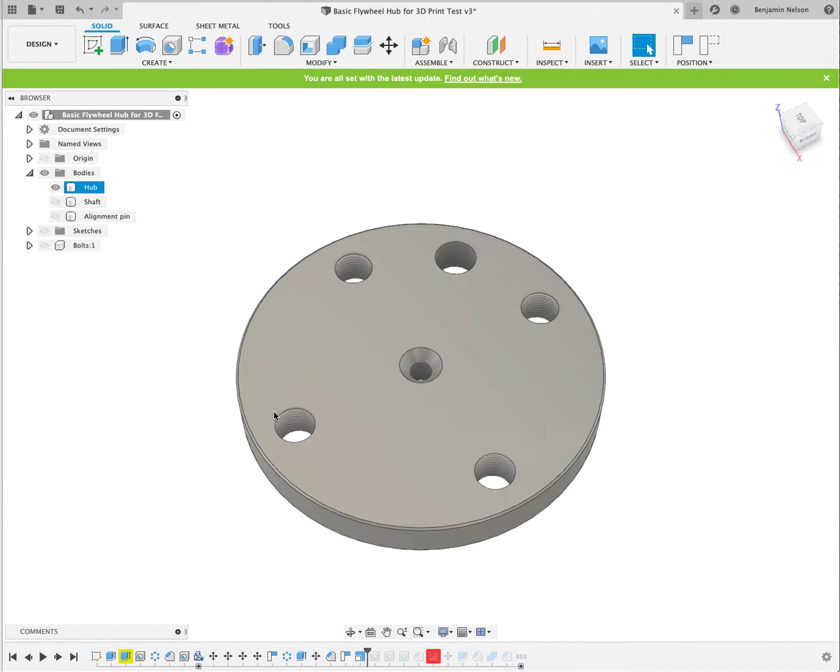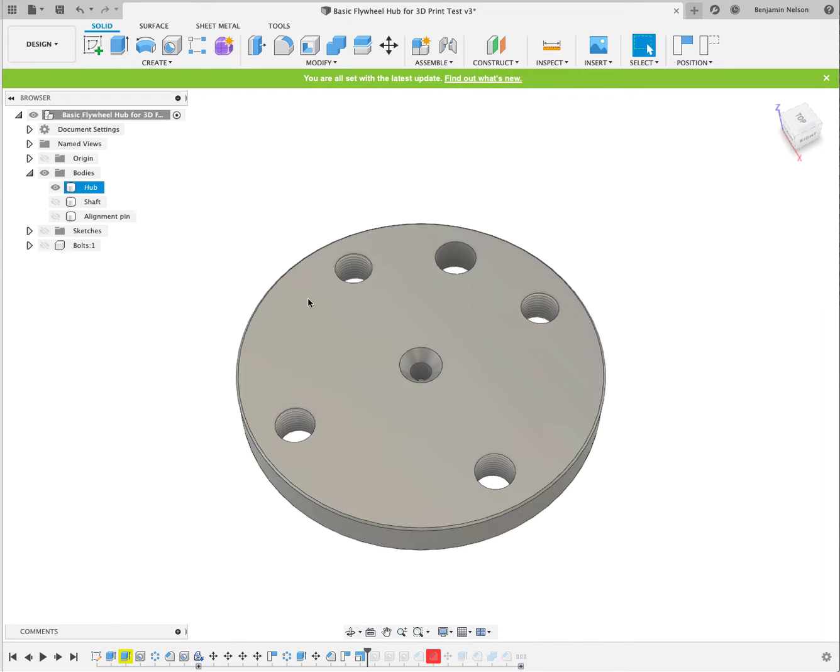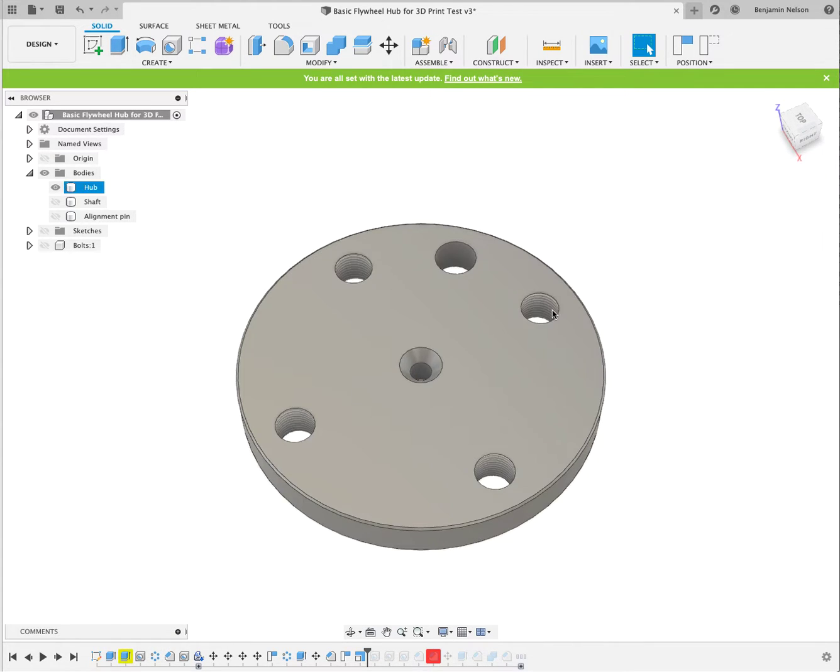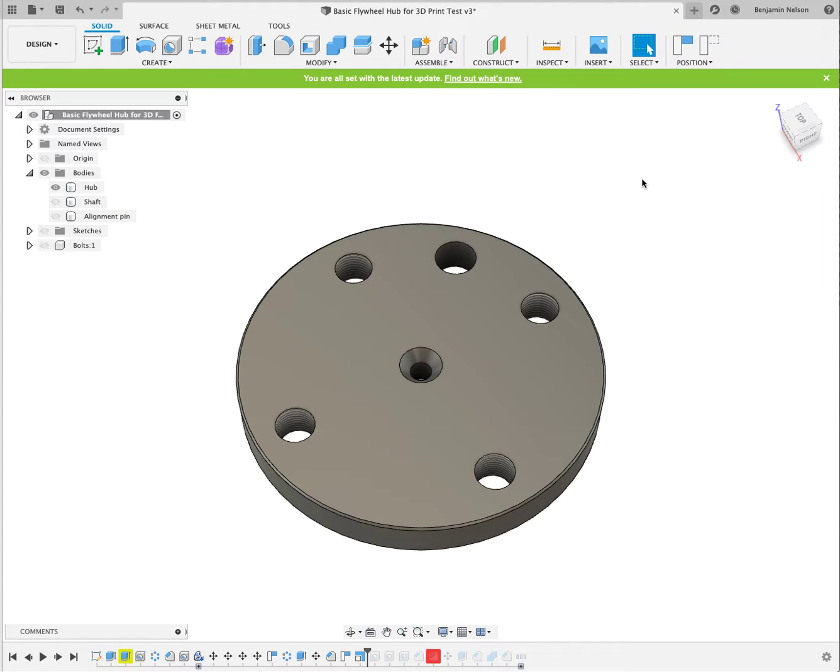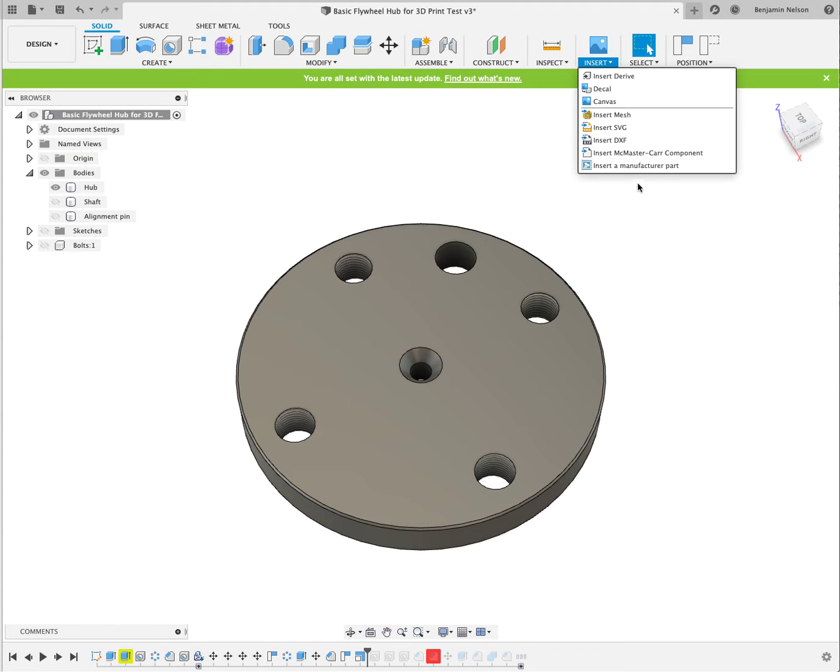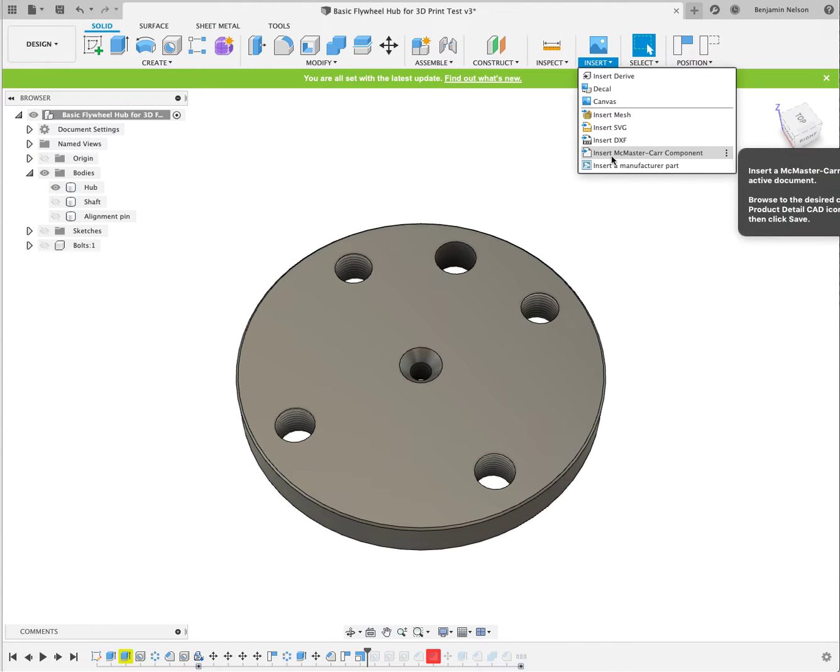So I designed one hole, and then I mirrored it around a circular axis, a little bevel on the edge here.